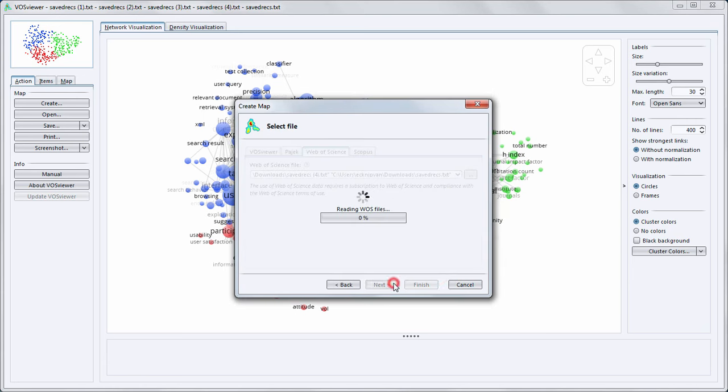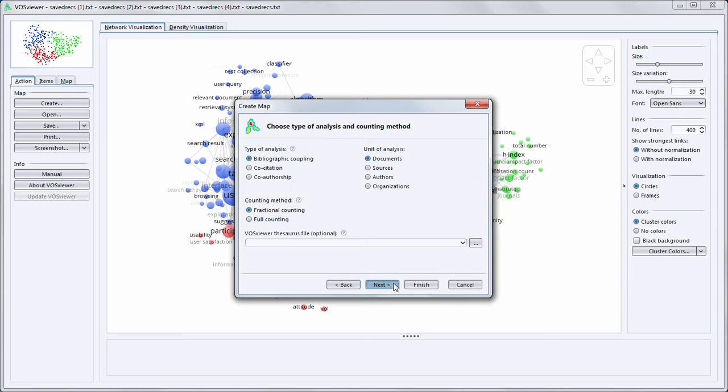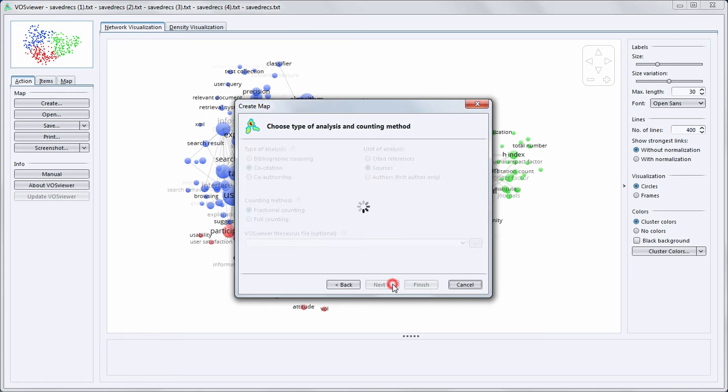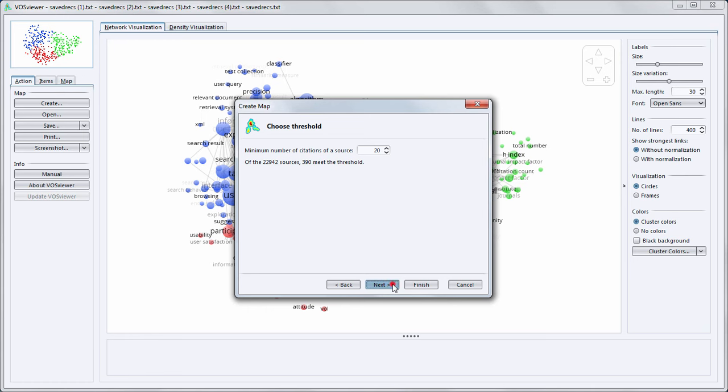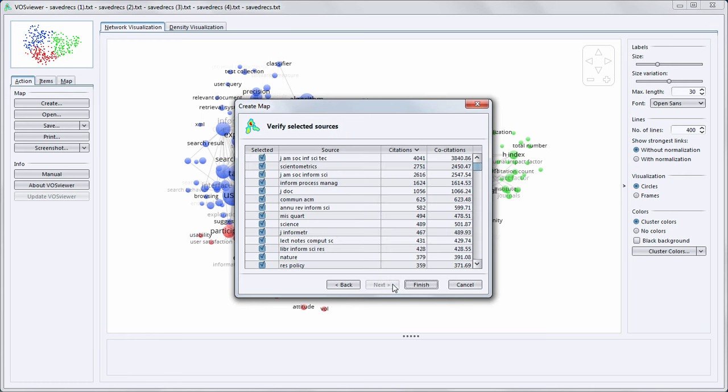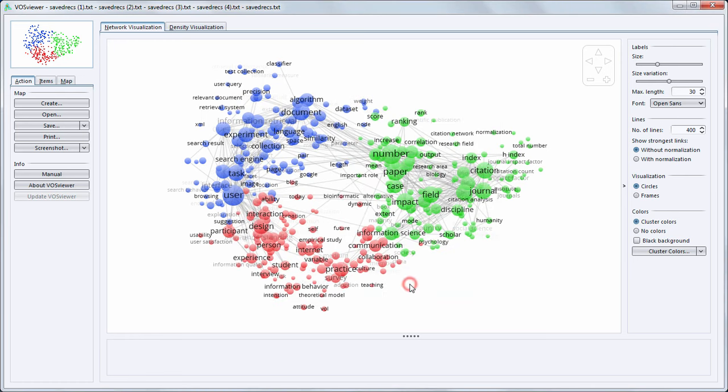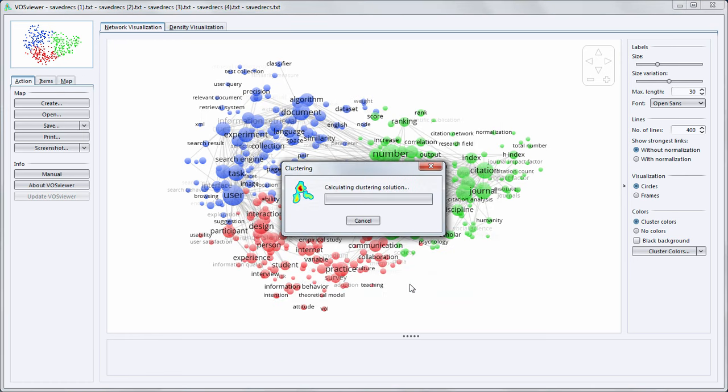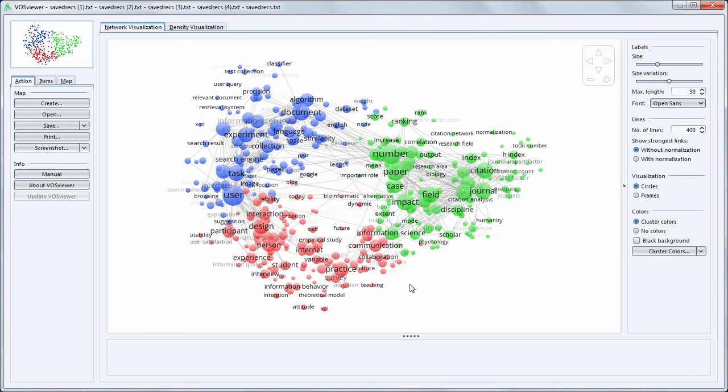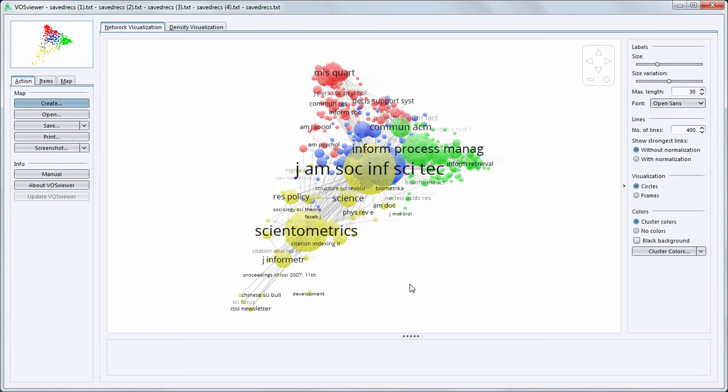In the next step we can choose between different types of analysis. I select co-citation and sources. In all other steps I will use the default settings. And this is then the resulting co-citation map.